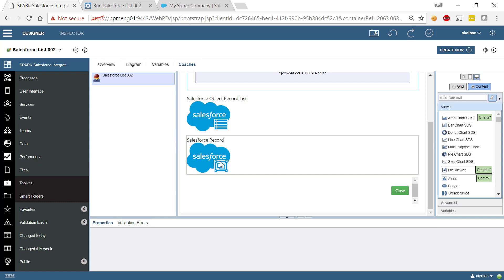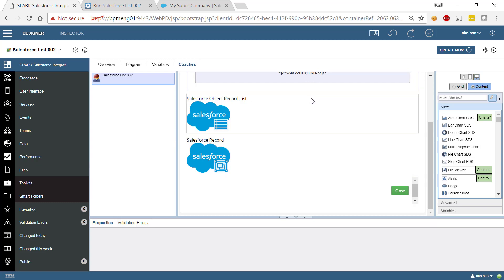That can all be done now from within this single BPM environment to give you a seamless interaction between the BPM world and the Salesforce world. I hope you found something useful here, folks. And I'll be talking with you again soon. Bye for now.